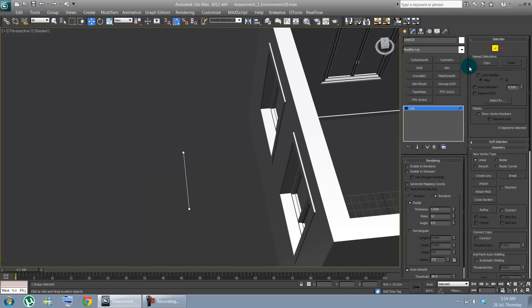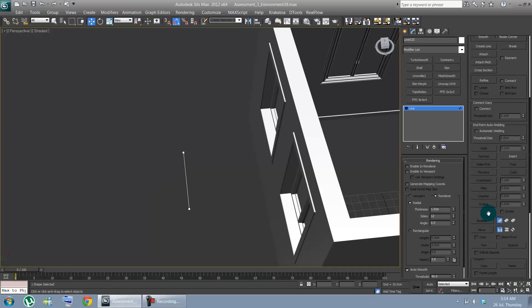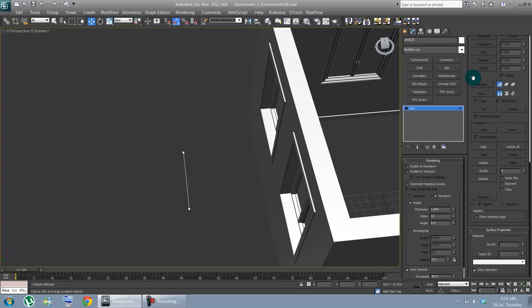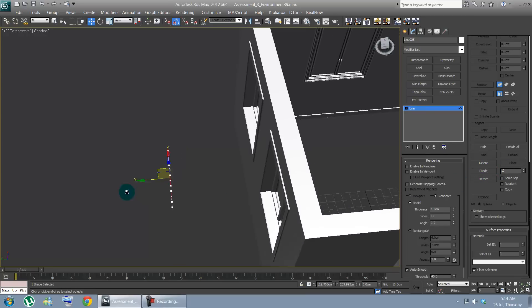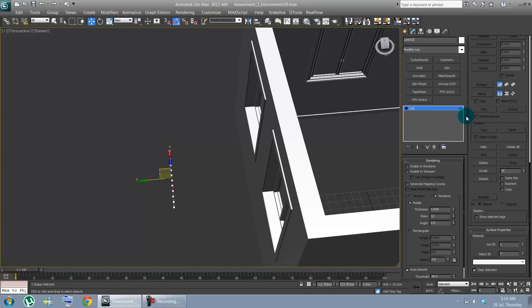Let's go on segments. You can see divide right there but before that you gotta select it. Divided by 10. There it is.